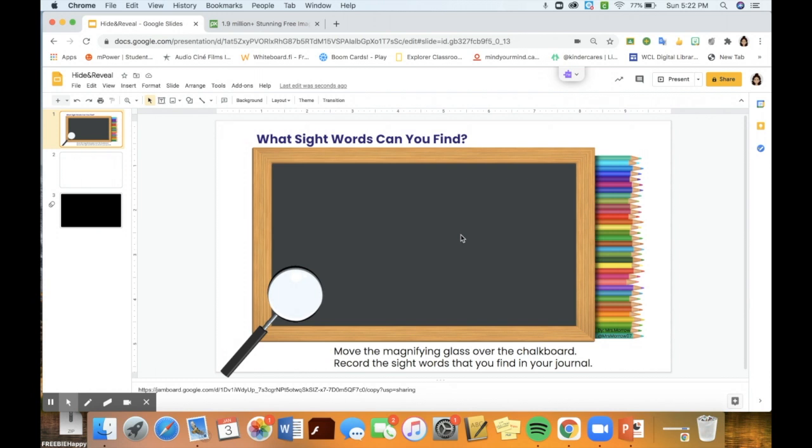So I would recommend going and downloading the copy that I have shared on my Twitter page if you haven't done so already, if you were looking to use it in Jamboard and just save you a little bit of time with playing around with the background matching the font that they have.